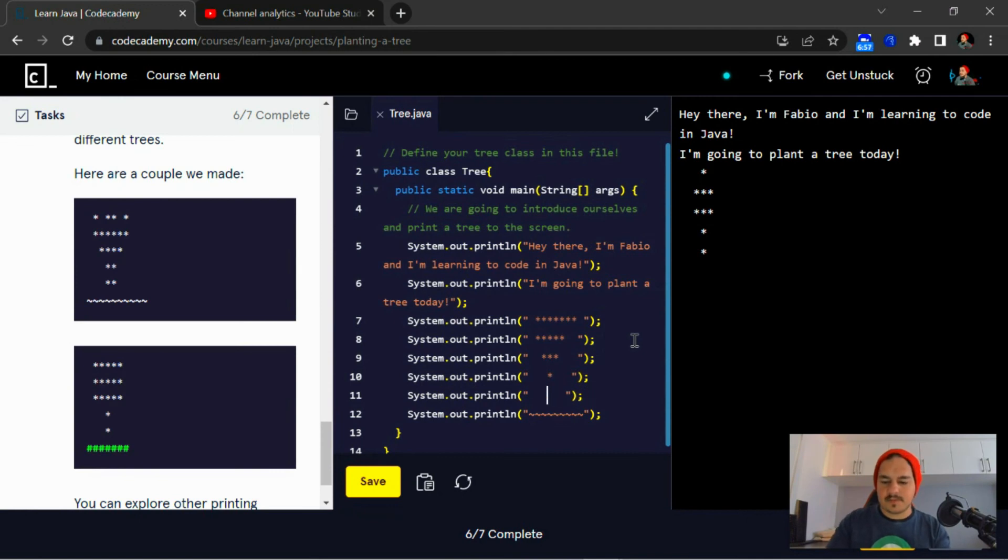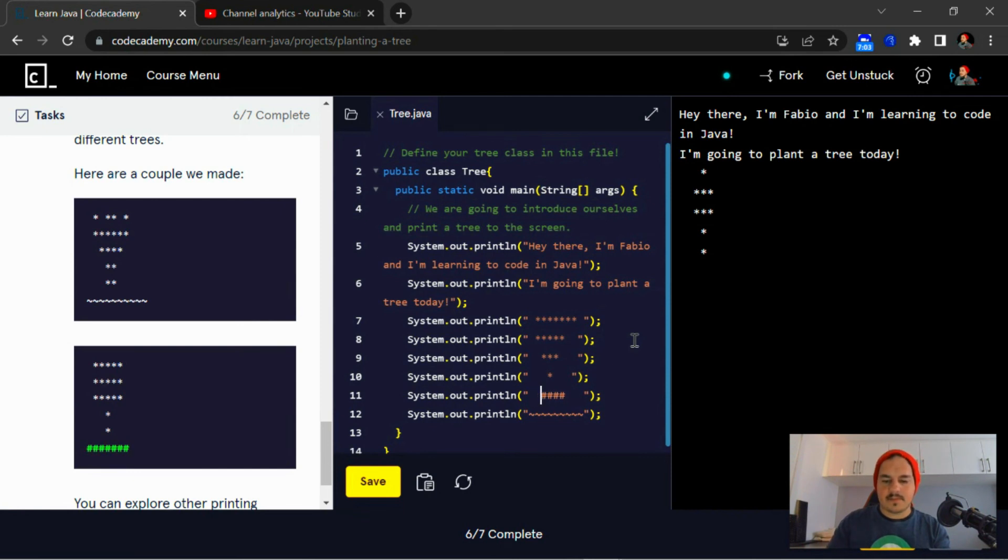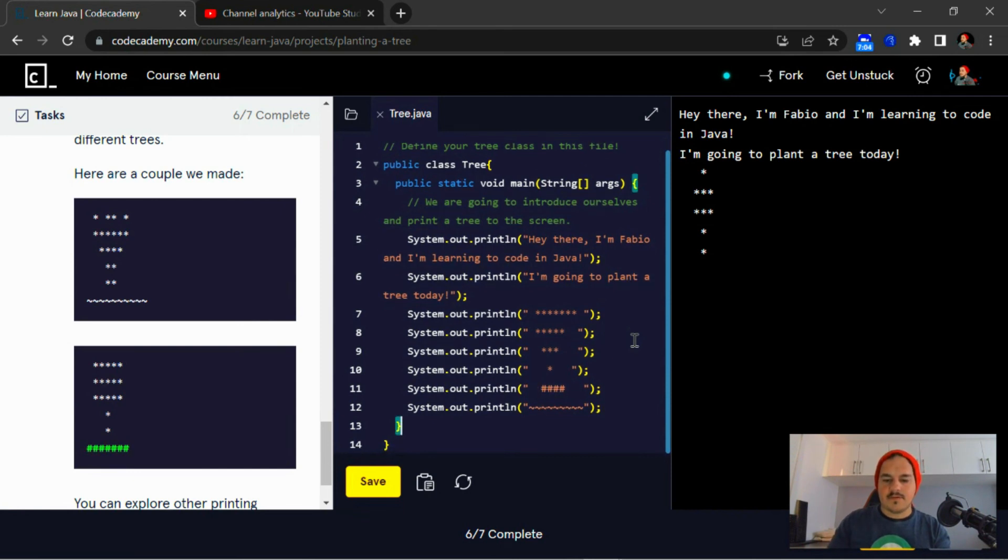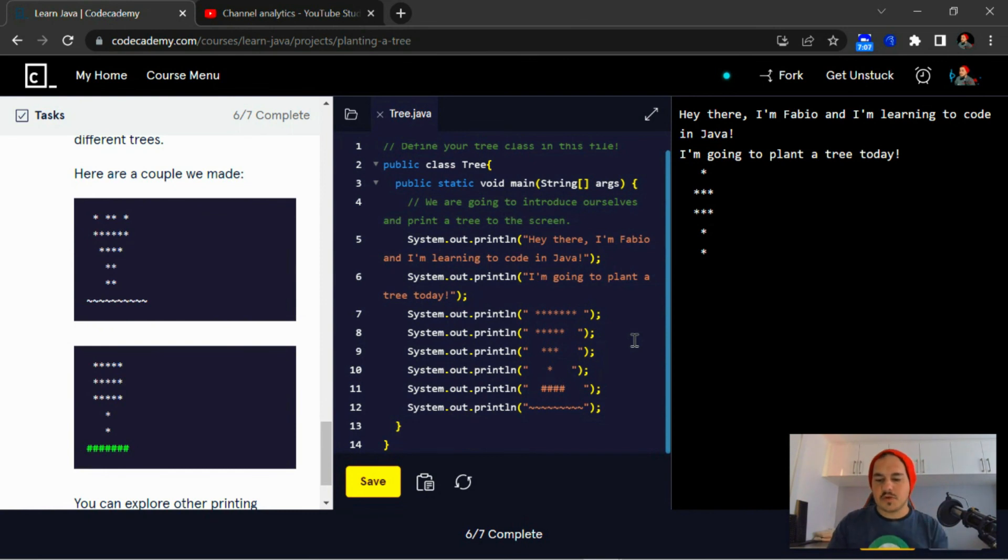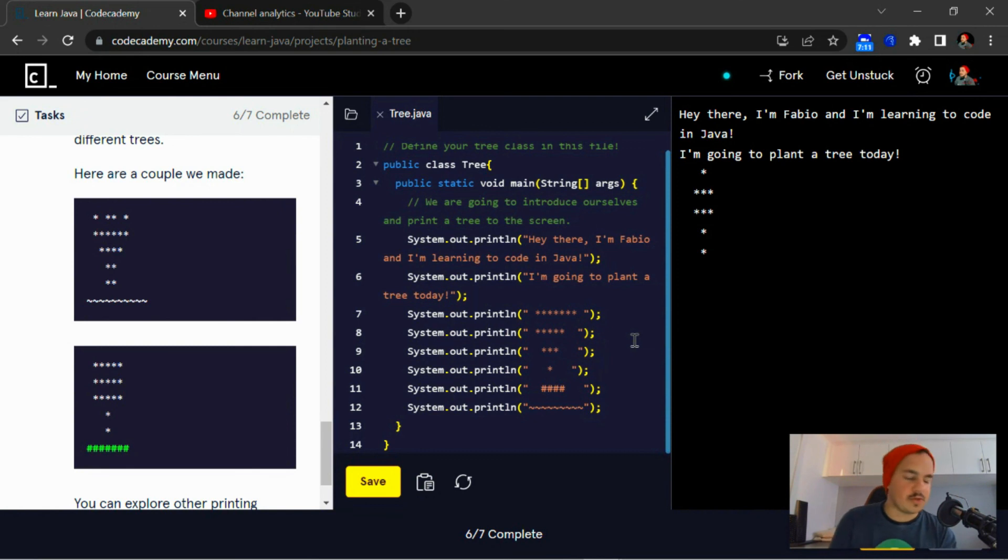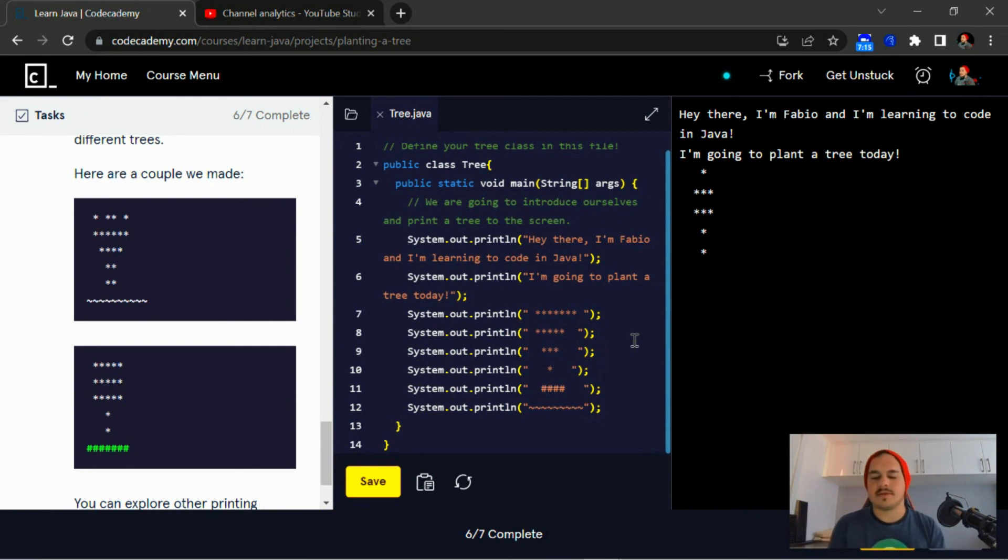I didn't know this squiggly sign is called the tilde. I didn't even know, to be quite honest. I only learned it recently.